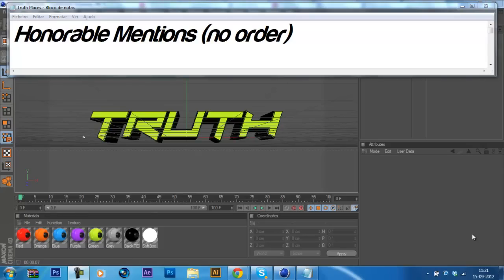Hi guys, Axan here, the lead GFX for TRUTH and today I'm going to be announcing the TRUTH Recruitment Challenge winners and some honorable mentions.